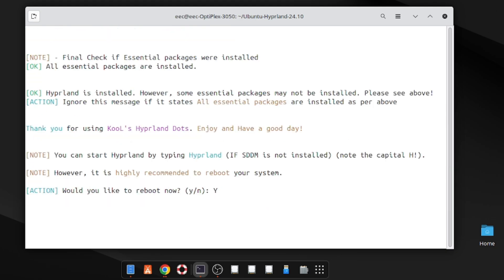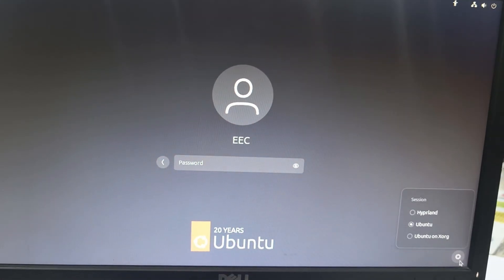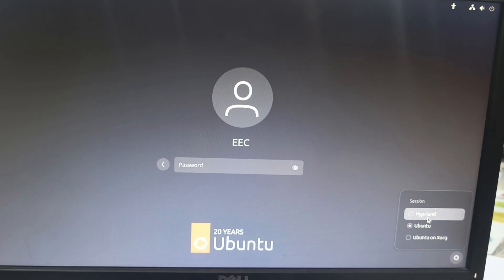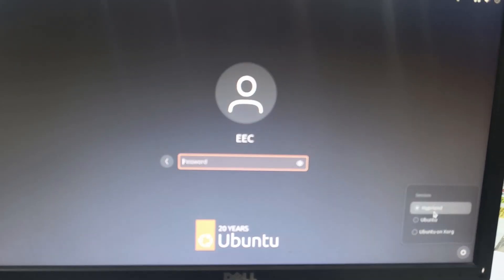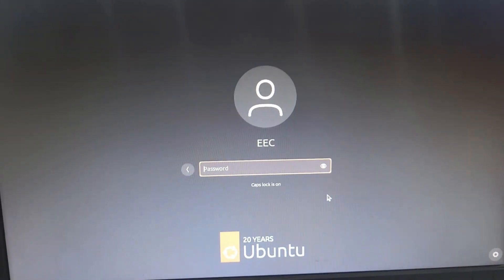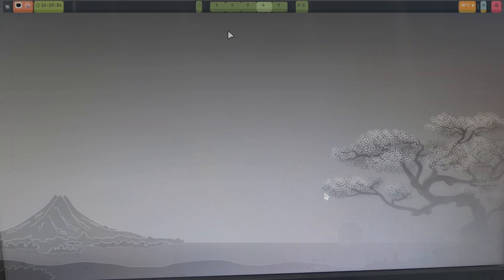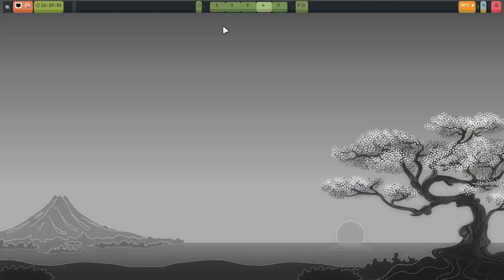Reboot the system. When the system is rebooted, select the Hyperland session and login using your password. For the first thing you should do, check out pre-binding shortcut keys. Press super key and H. Super key is the Windows key on your keyboard.